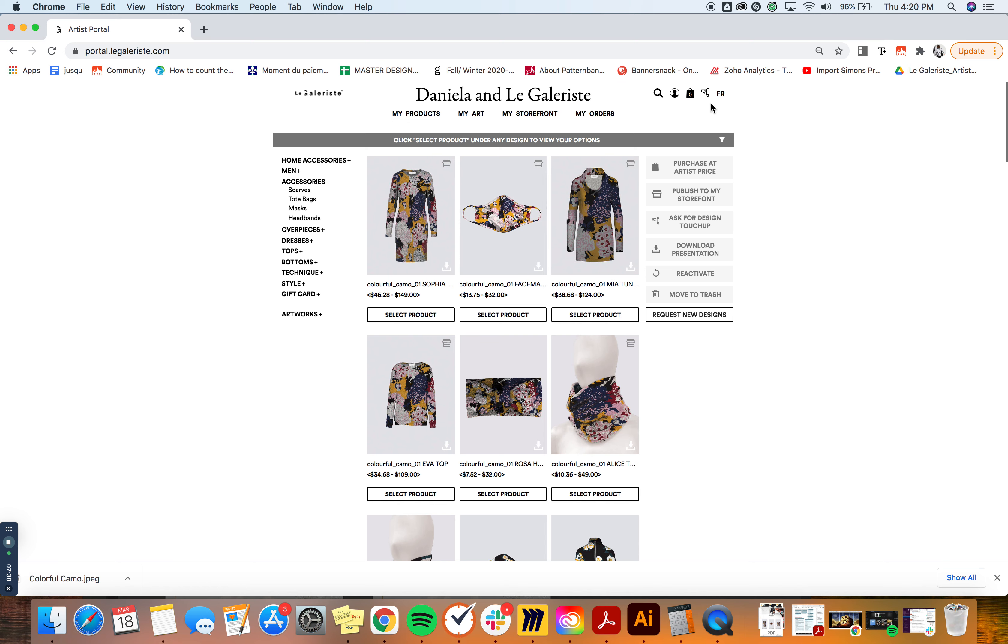The other way to find a specific product could be simply by using the magnifying glass. And as you can see in the gray text it says search for products using the SKU number - the SKU number we're going to see in another video - the product name, the silhouette name.